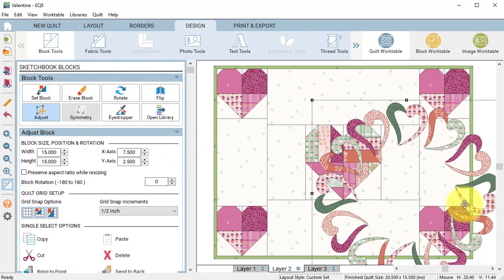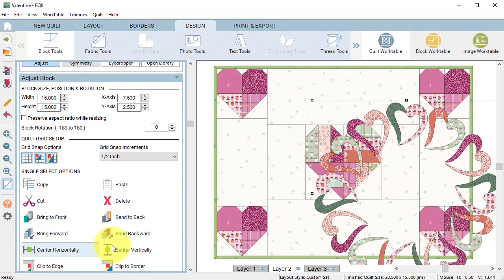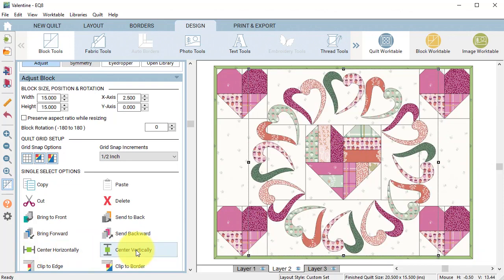Select it with the adjust tool and I have this block at 15 by 15 which is what I want so I'm going to center horizontally and vertically.